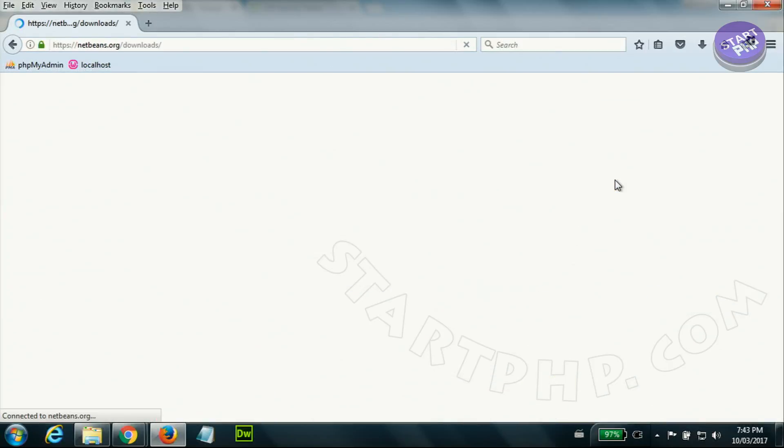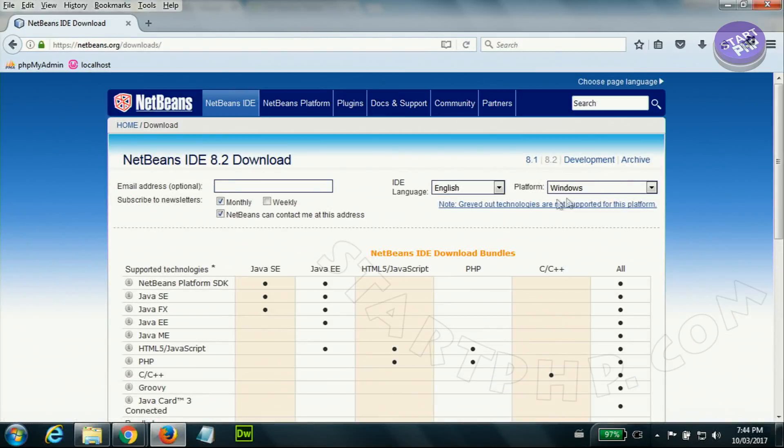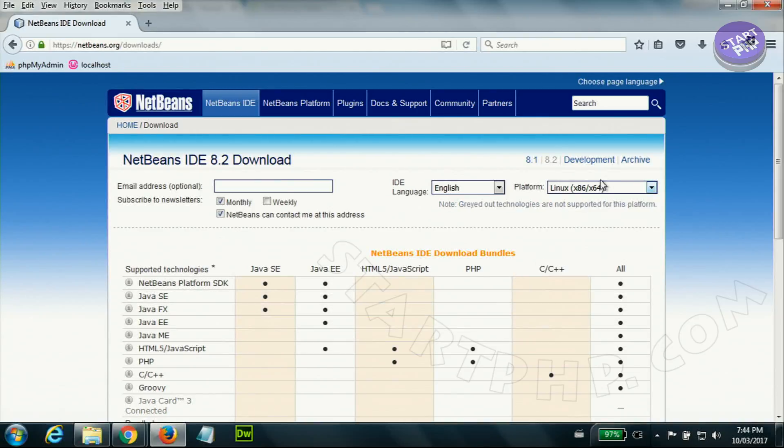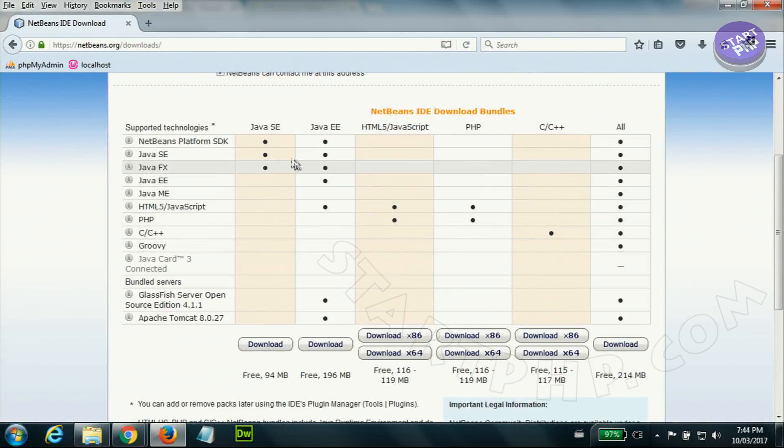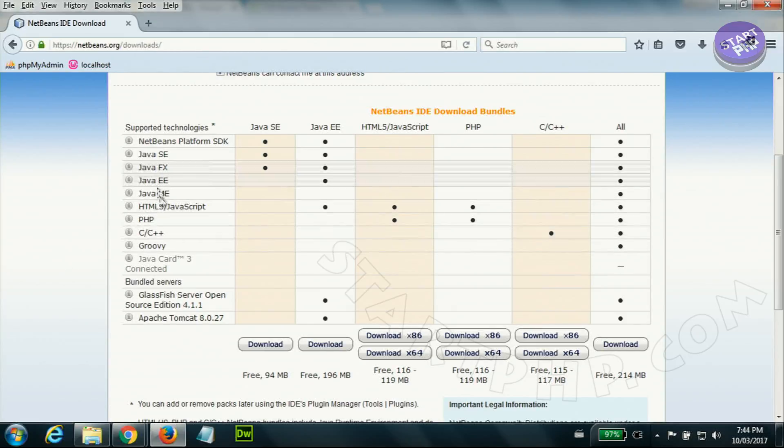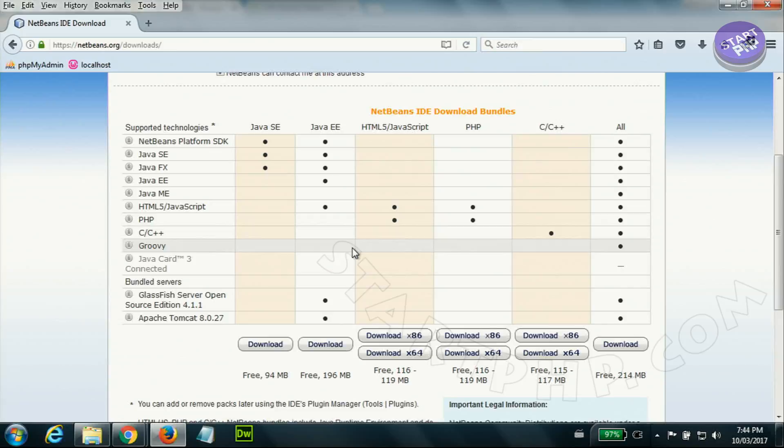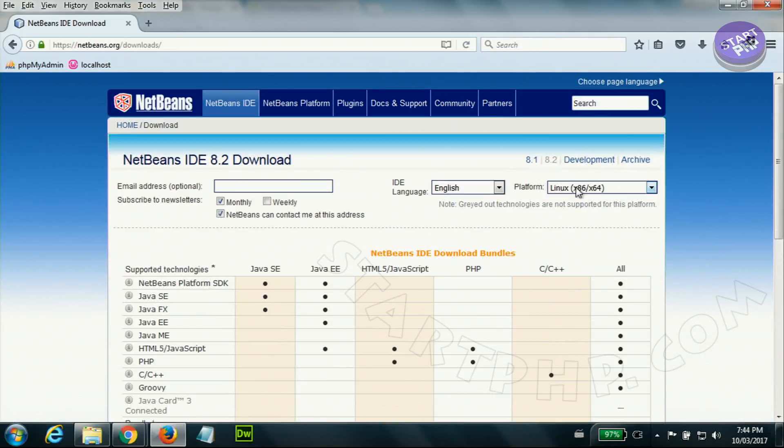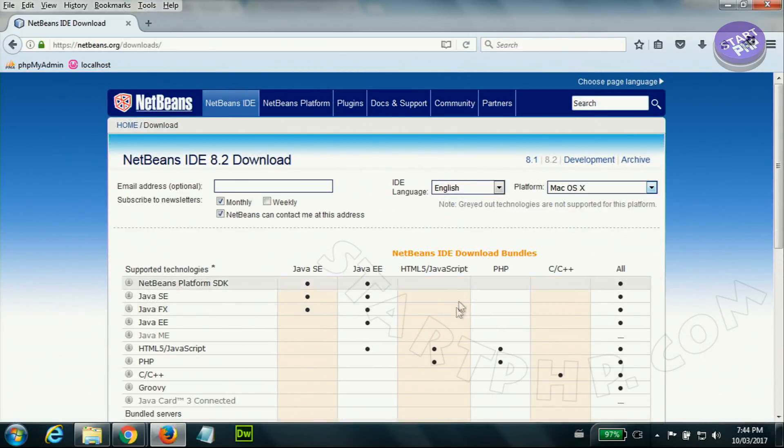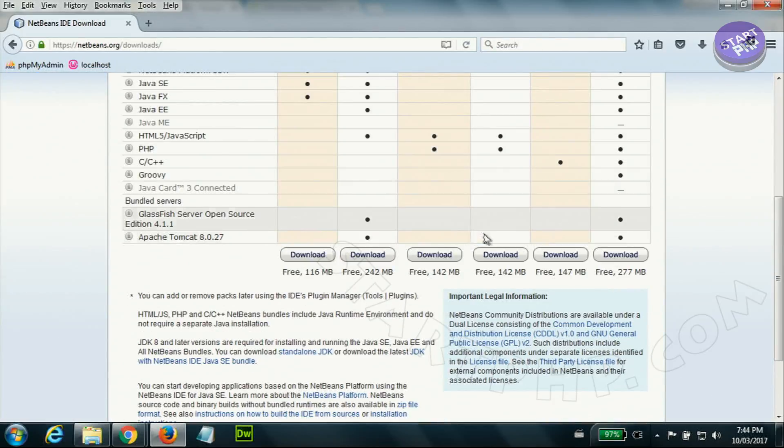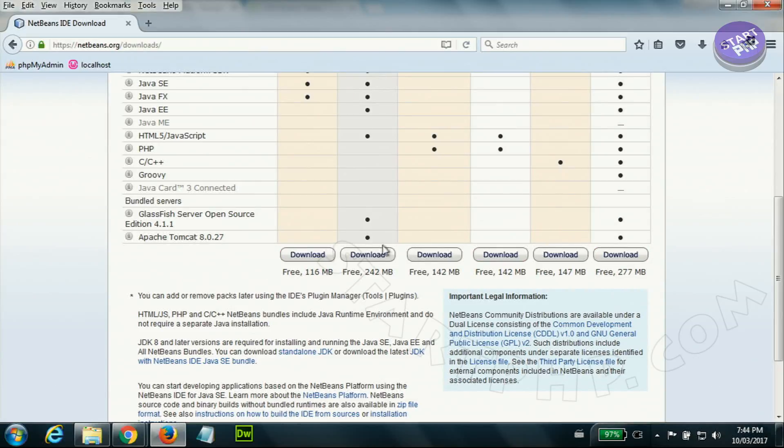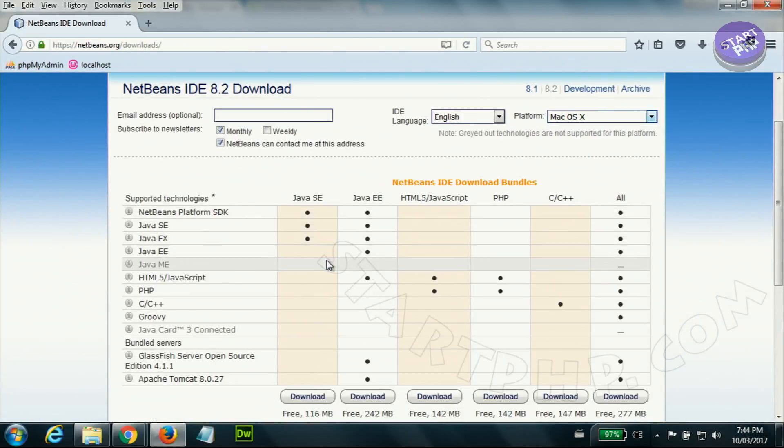Here this screen might change - sometimes they move this somewhere here or somewhere down but anyway click on download. Now select your operating system. This is Windows. If you want Linux you can also select Linux. For Linux you also can download for C++, Java, different versions of that.